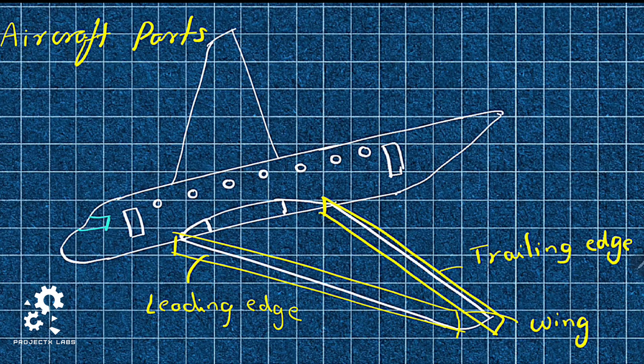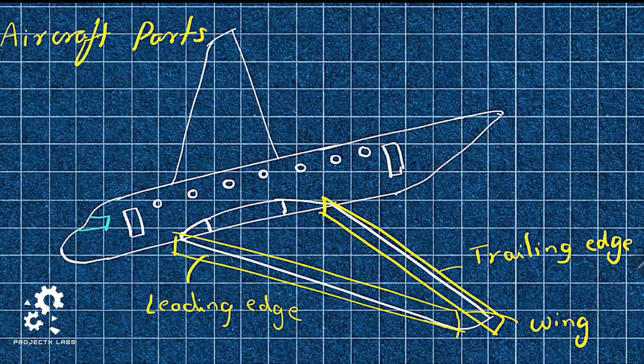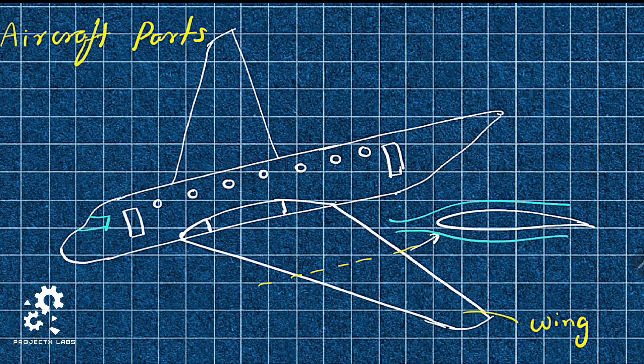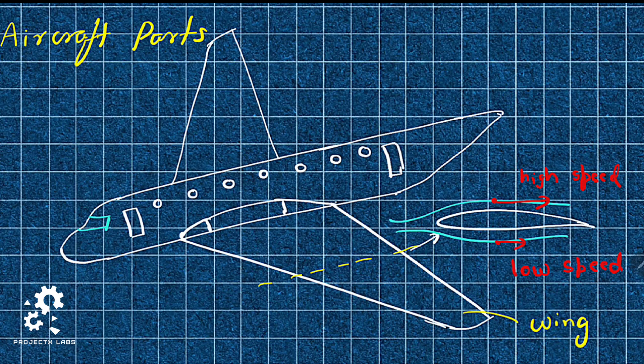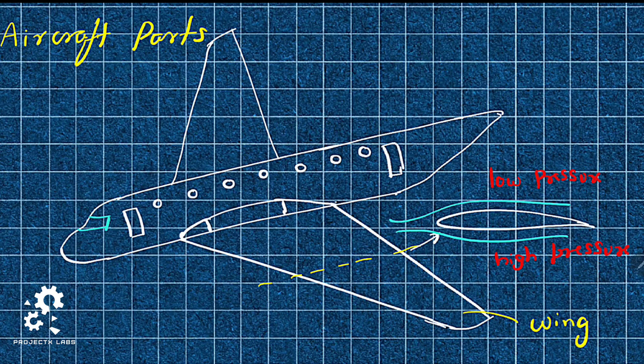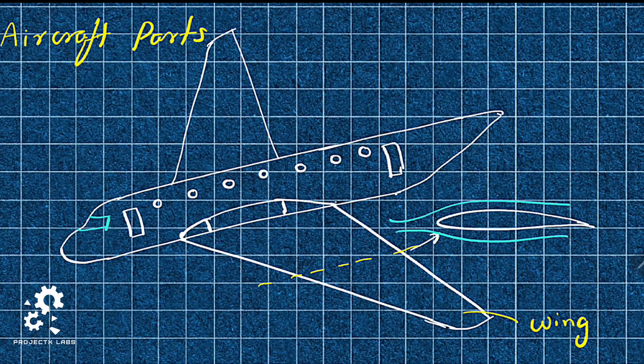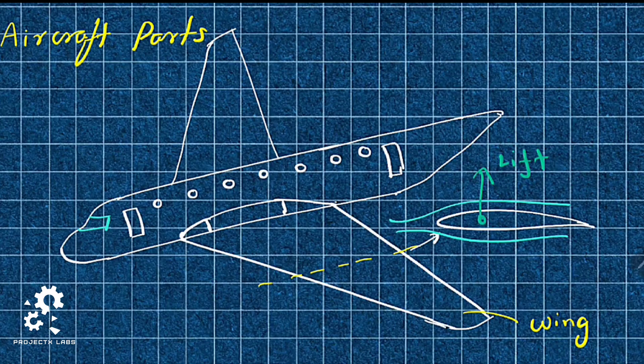When you cut the wing, the resulting shape is called airfoil. As airfoil passes through air, air near top surface moves faster than air near lower surface, resulting in less pressure on top, more pressure on bottom. This pressure difference results in lift force.